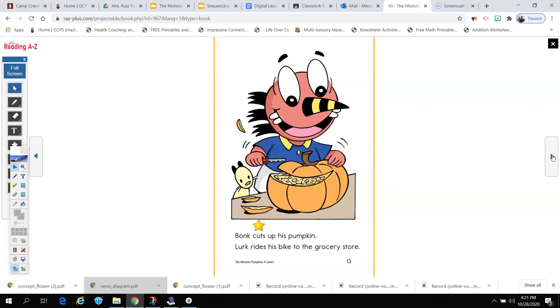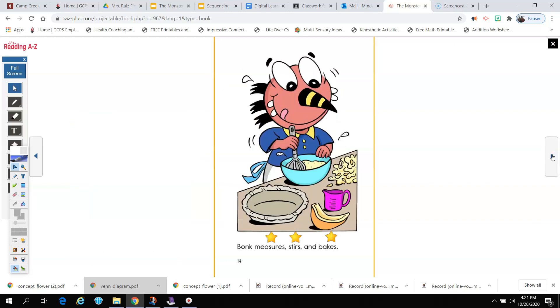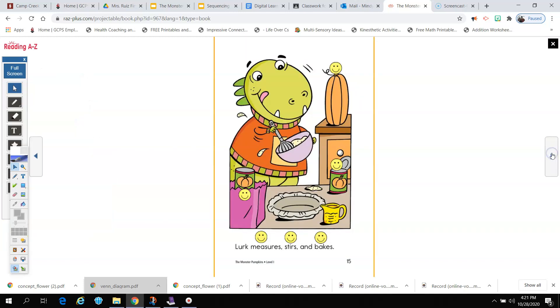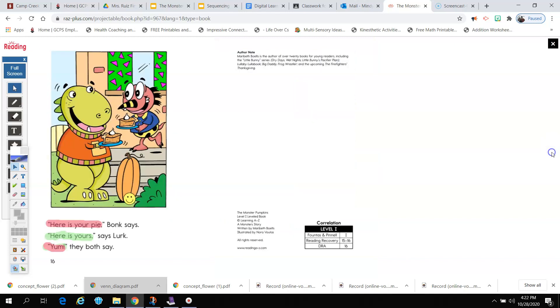Lurk rides his bike to the grocery store. Bonk measures, stirs, and bakes. Lurk measures, stirs, and bakes. Here is your pie, Bonk says. Here is yours, says Lurk. Yum, they both say.